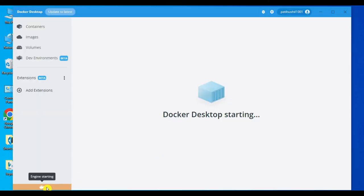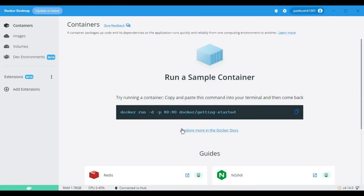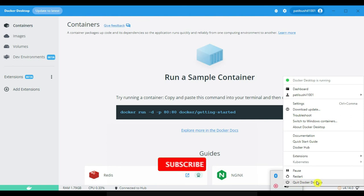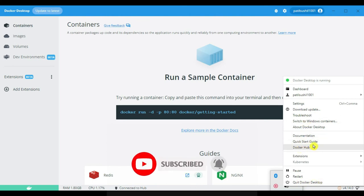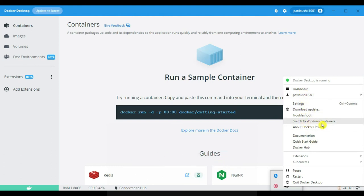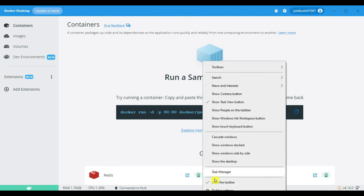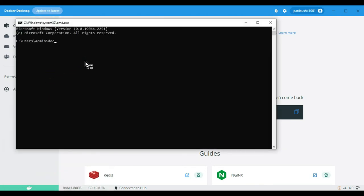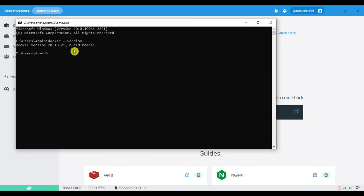Docker Desktop is starting. It's now running and showing 'Run the sample container commands'. In the bottom taskbar you can see Docker Desktop with options: Pause, Restart, Quit Docker Desktop, Documentation, Connect to Docker Hub, Download Updates, Dashboard, Switch to Windows Container, and About Docker Desktop. To verify Docker is installed, press Windows+R, type 'cmd', and run 'docker --version'. You can see Docker version 20.10.21 is installed on our Windows system.